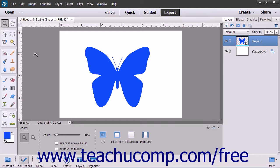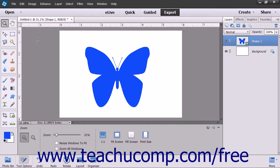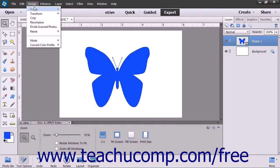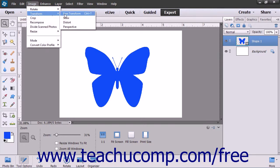So to apply a transformation to an object, you'll need to select the object you wish to transform. To apply a specific individual transformation to a selected object, use the commands listed in the side menu that appears when you select Image, then Transform from the menu bar.